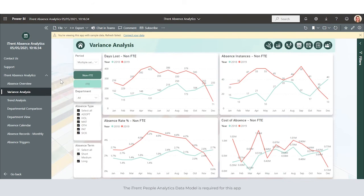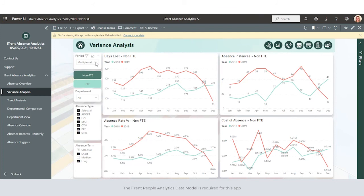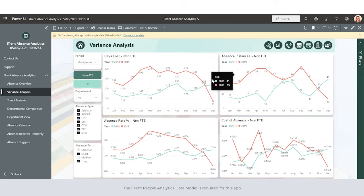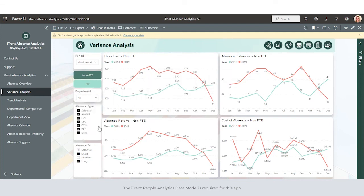The variance analysis page allows us to select multiple years to identify variances between those years. For example, how have my days lost changed from one year to the next. This can be filtered by department, absence type, and absence term.